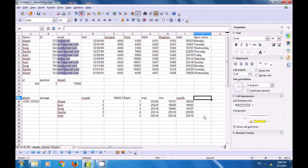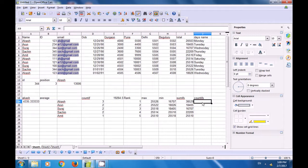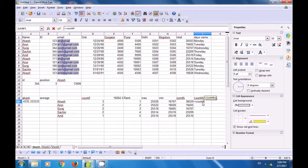We will now see how to use the COUNTIFS formula with more than one condition. From the data given, we want to count entries where the same name has the same ID. The formula is =COUNTIFS — remember there is an S at the end.